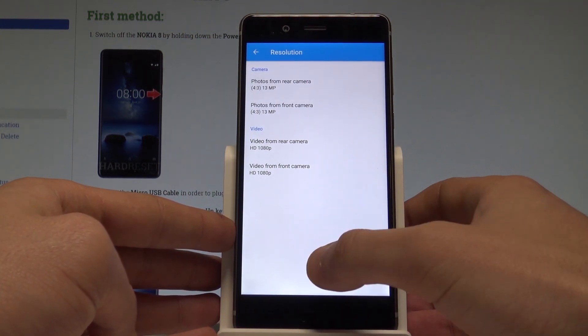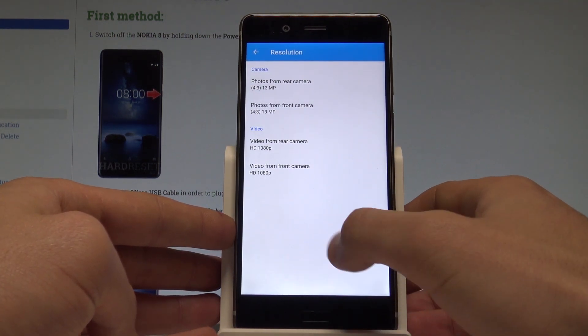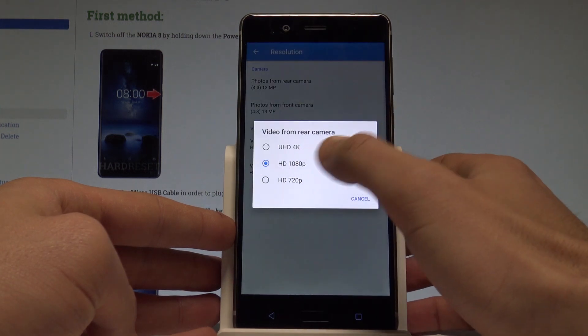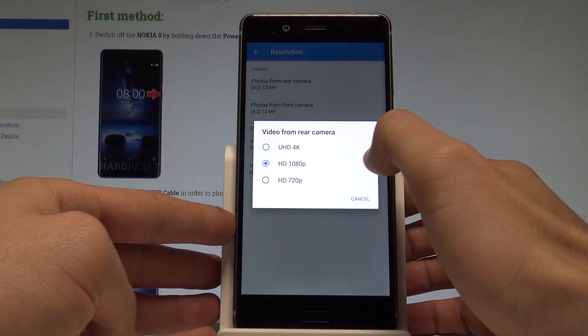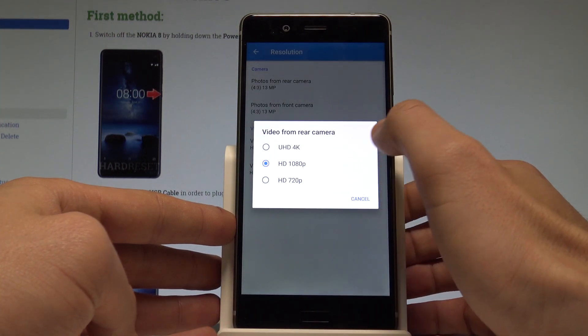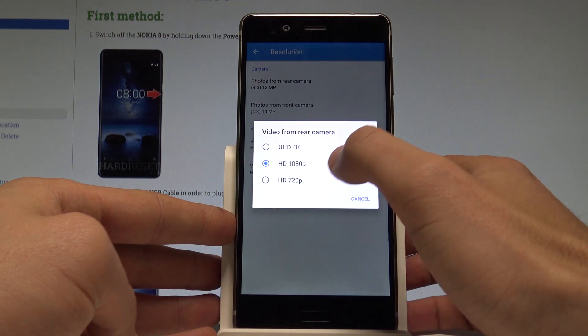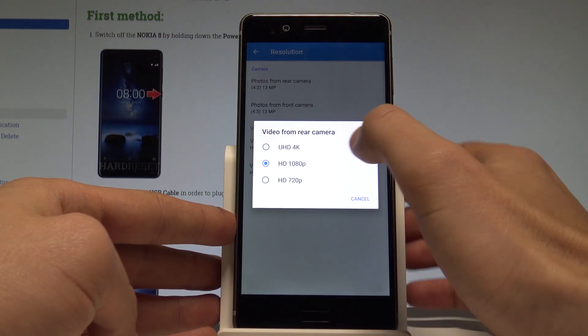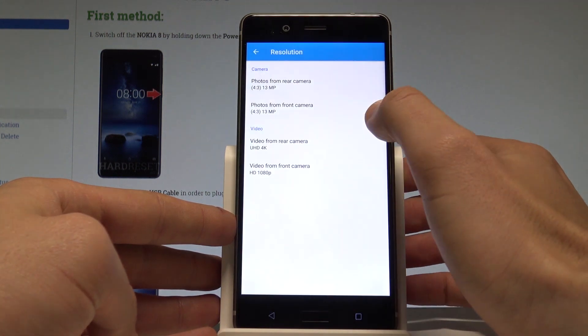You may also change the resolution for your videos. As you can see, you are using the HD resolution, but you can turn it into 4K — into the Ultra HD right here.